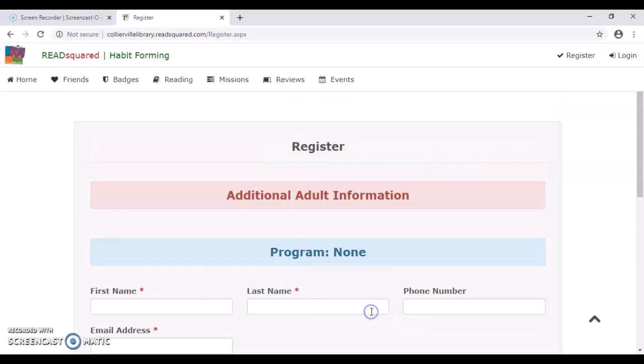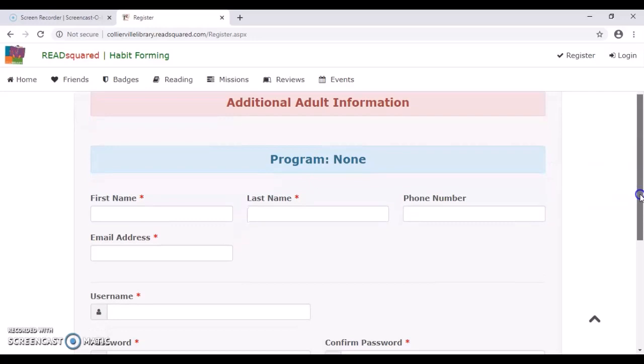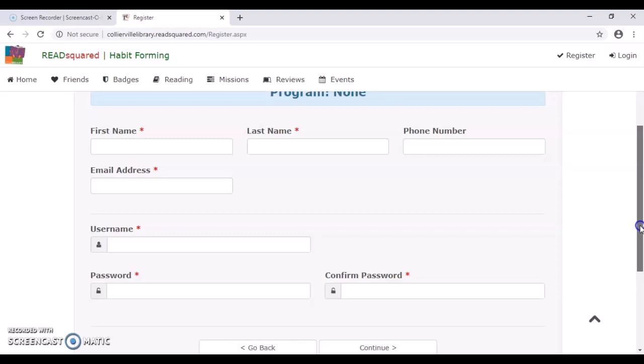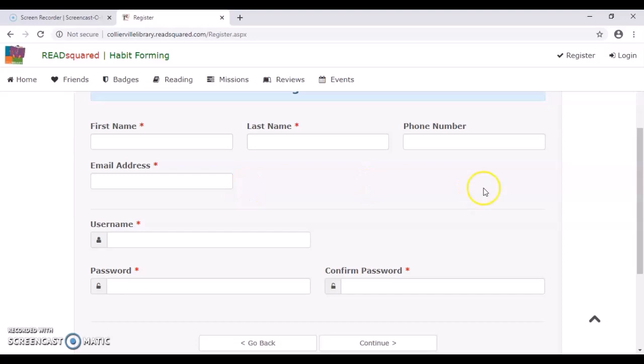From here, very straightforward. It's just like registering for a new email account or something similar. You'll just put in all your information, your name, your email address, username, password. So I'm going to do that really quick and jump forward.